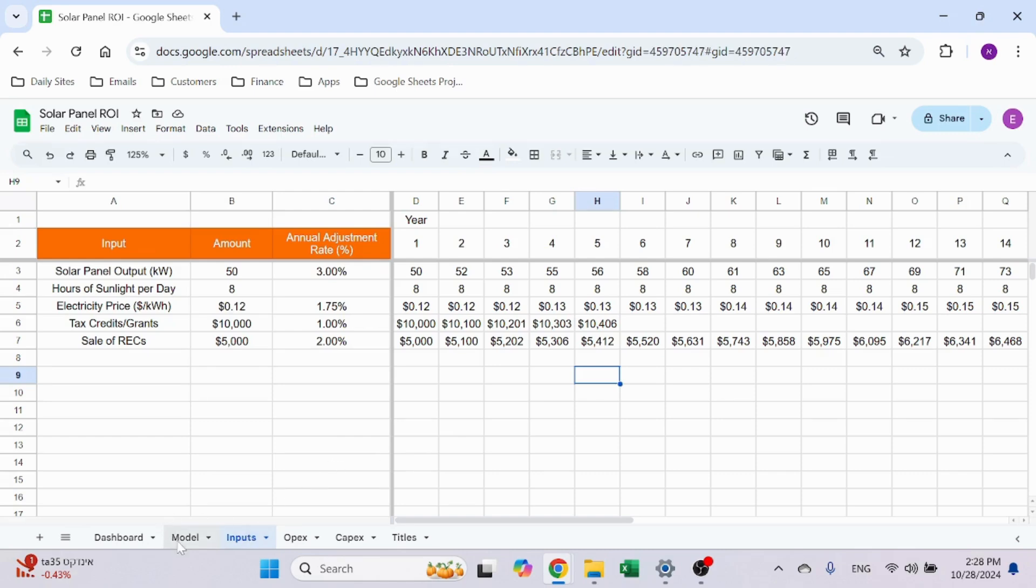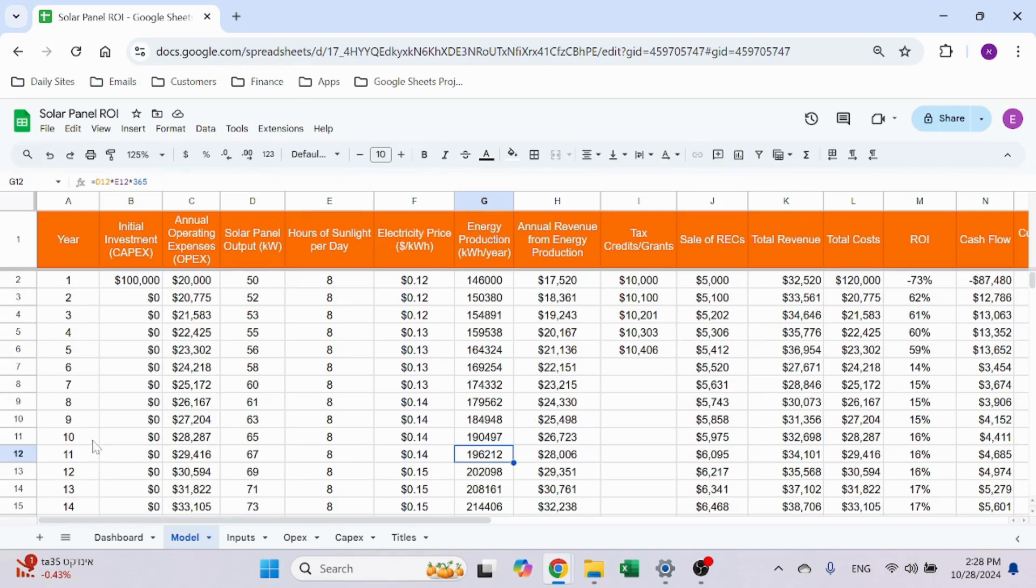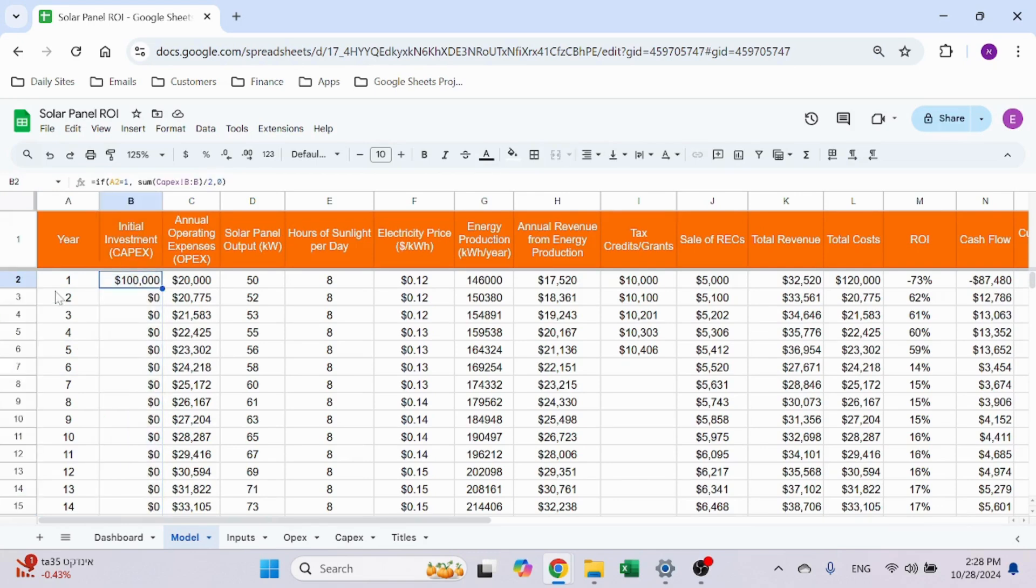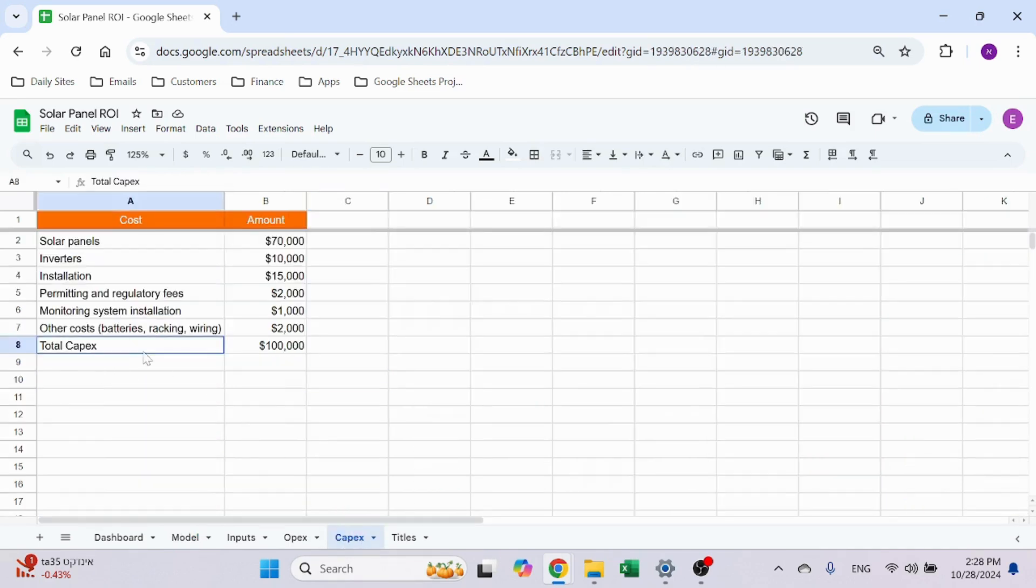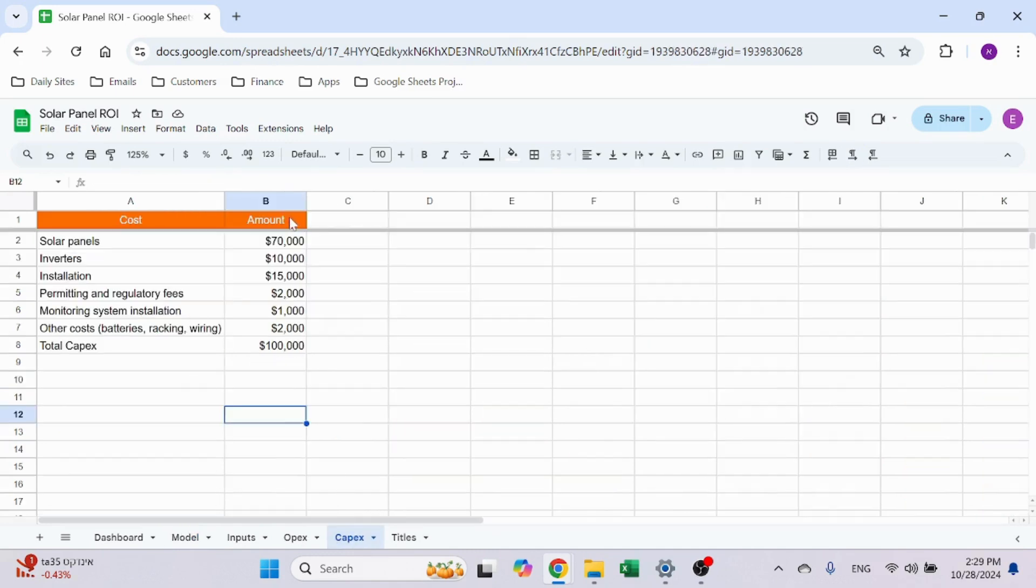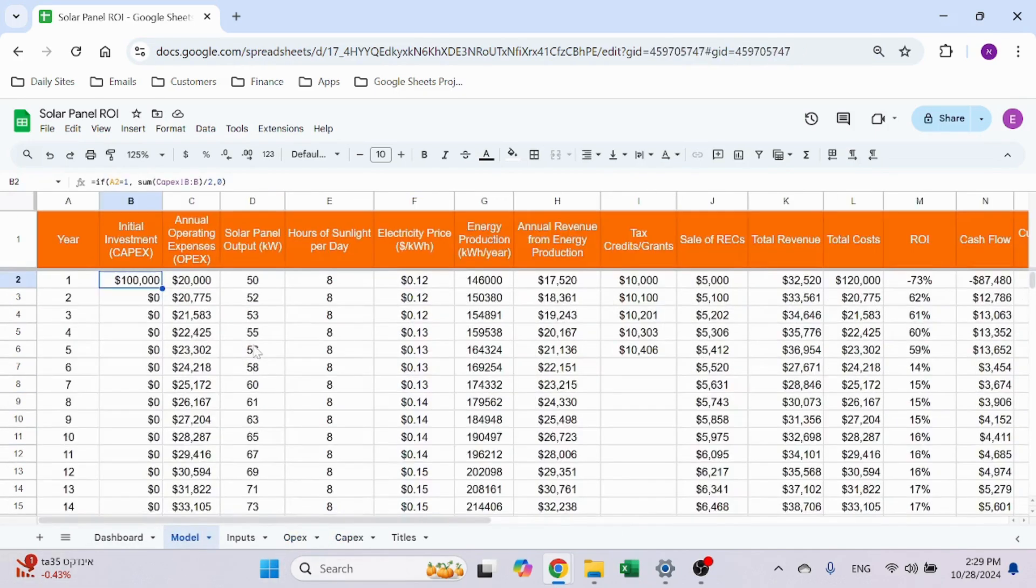Eventually we have a model sheet which is supposed to take all the information and build our yearly revenue stream and cash flow and everything. We have a column with the year—starts with one, then just add one. The initial investment: if it's year one, take the sum of CAPEX divided by two. The rest of the years, it's zero. You could have another CAPEX here for year 10 or you can do something similar to this model—whatever you want to do.